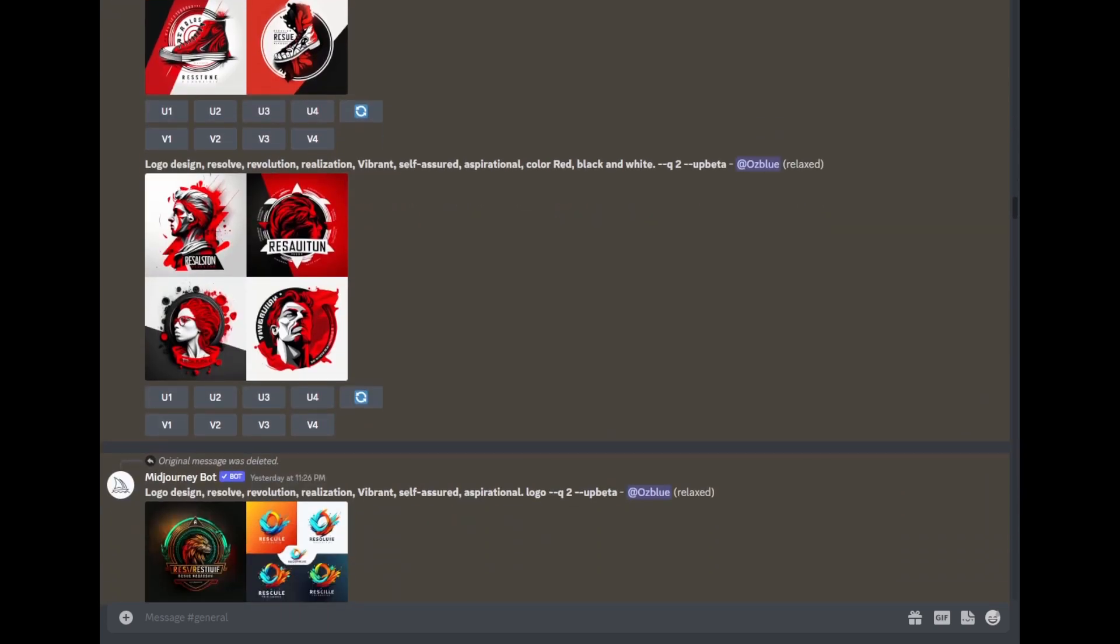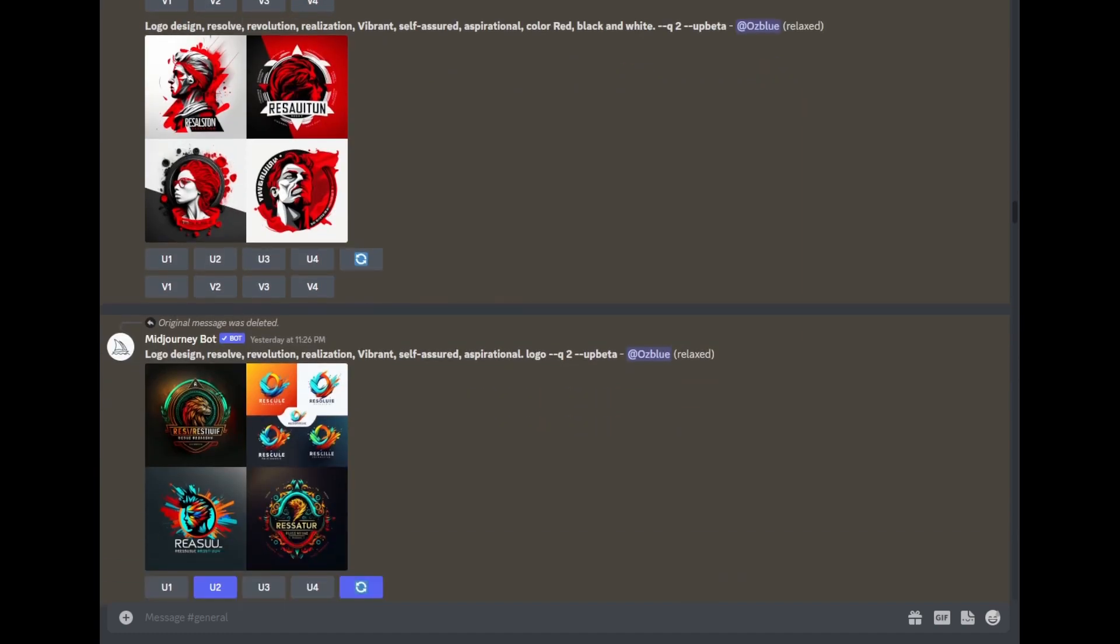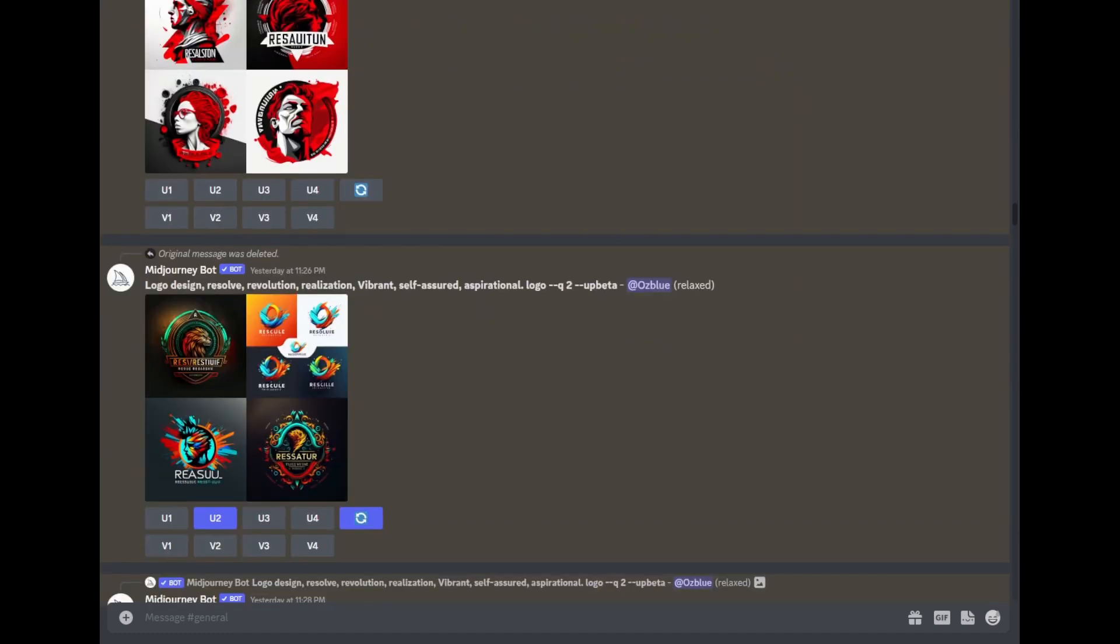So what I did is that I actually removed the red and white color to make Midjourney do its thing to create logo designs for you, and this is what it came out.